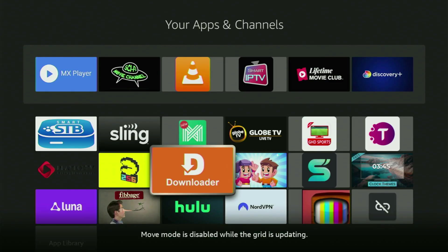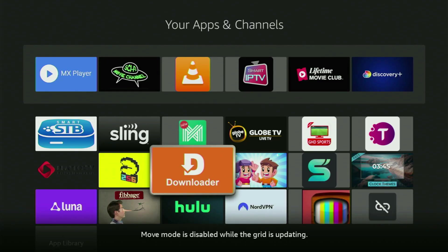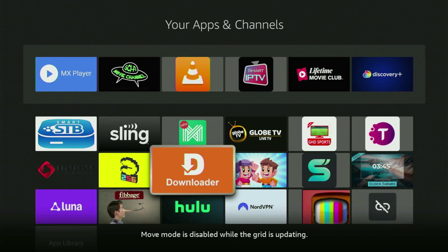The very first step is you have to get the app called Downloader to your Fire Stick. If you already have Downloader on your device and it is properly set up, then you could actually skip this step.